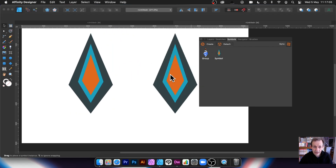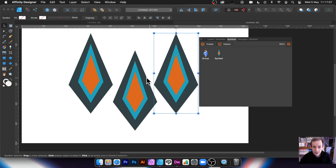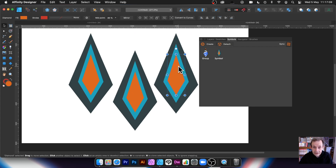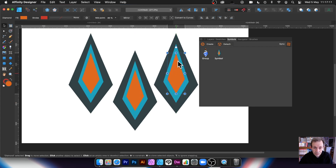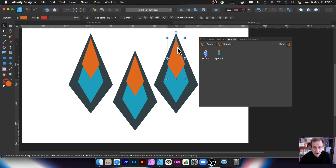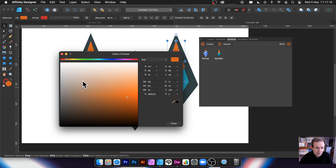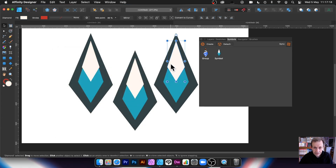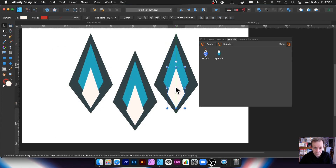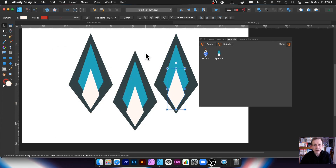Once you've created a symbol, you can just drag it in. Now you can edit the design — decide to remove something, change the colour to white, move that down — and you can see all instances of that symbol change. So you can create some very interesting designs that way.